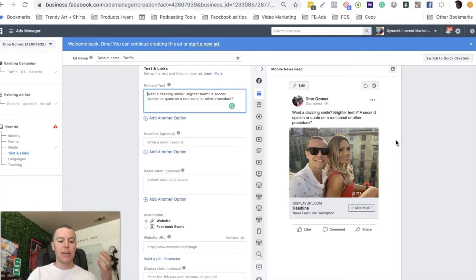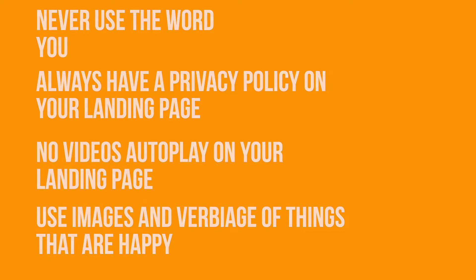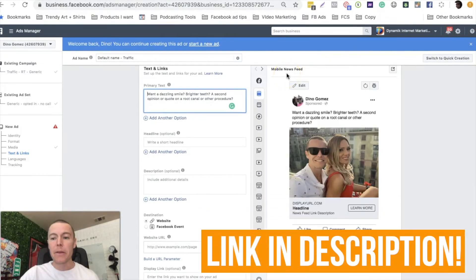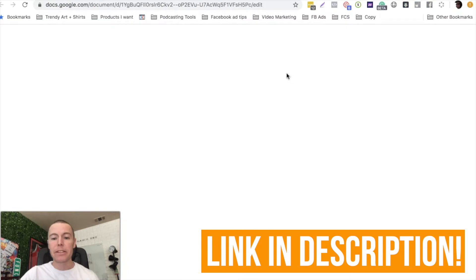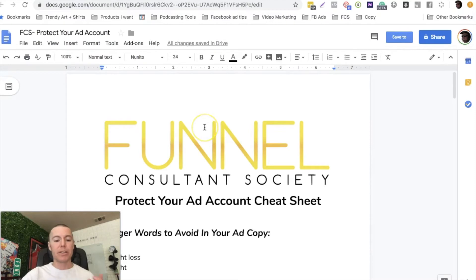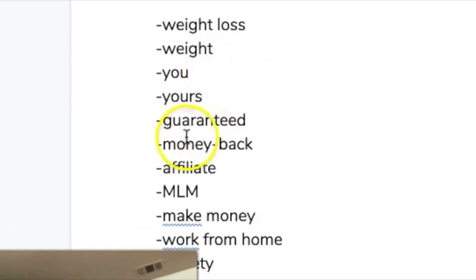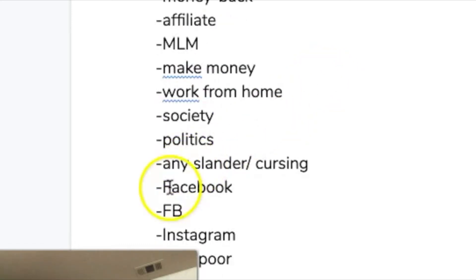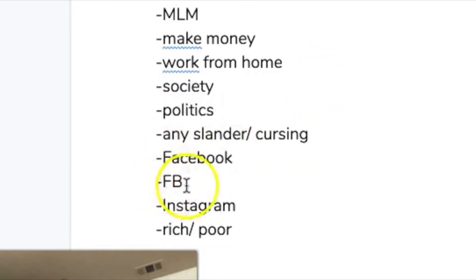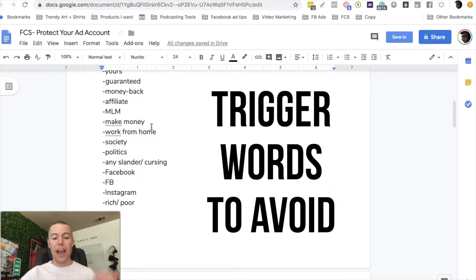Facebook does not like negative words in your ad copy. Those are just very simple, awesome hacks - Facebook's algorithm is literally that smart. Beneath this video, you can download this free PDF that I put together. It has a list of all the trigger words that oftentimes will automatically make your ad get disapproved. There are different trigger words like 'you' and 'yours', 'guaranteed', 'weight loss', 'make money', 'politics'. You're not supposed to use the actual word 'Facebook', 'FB', or 'Instagram'. These are trigger words to actually avoid in your ad copy.